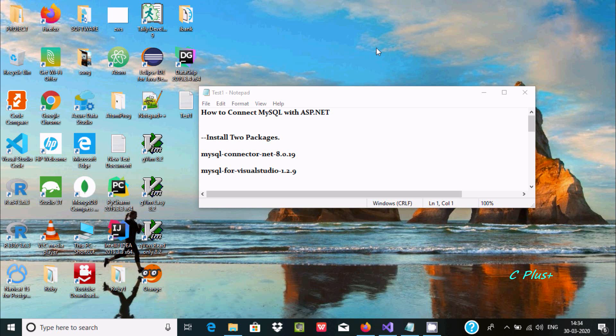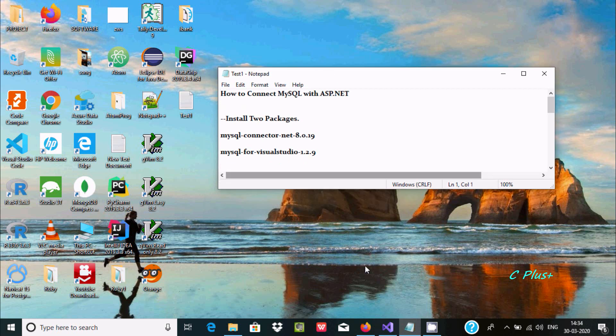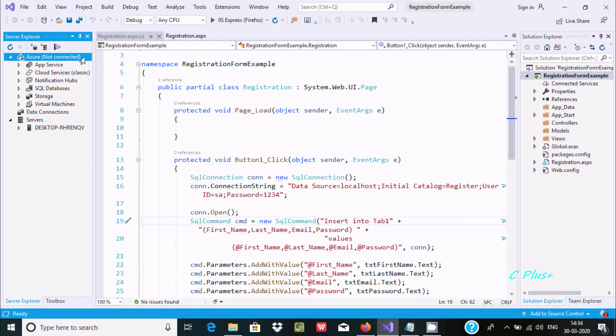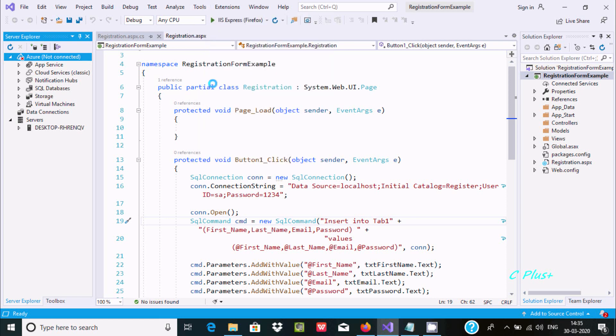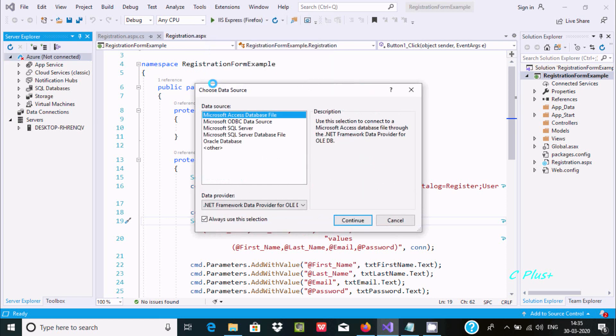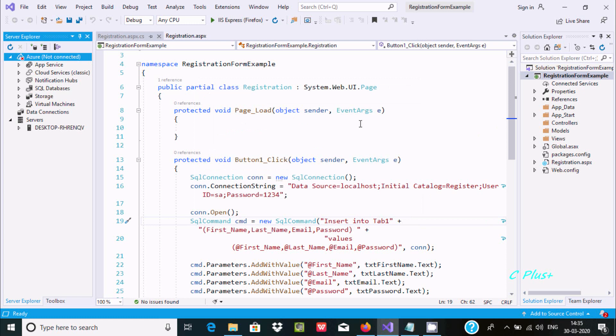Hello friends, in this video I'm going to discuss how to connect MySQL with ASP.NET. I'm using Visual Studio 2019. If I go to the Tools tab and click Connect to Database, there is no option related to MySQL.